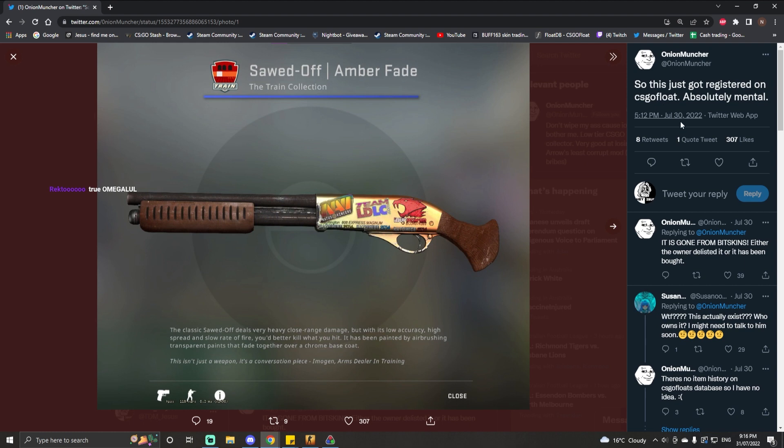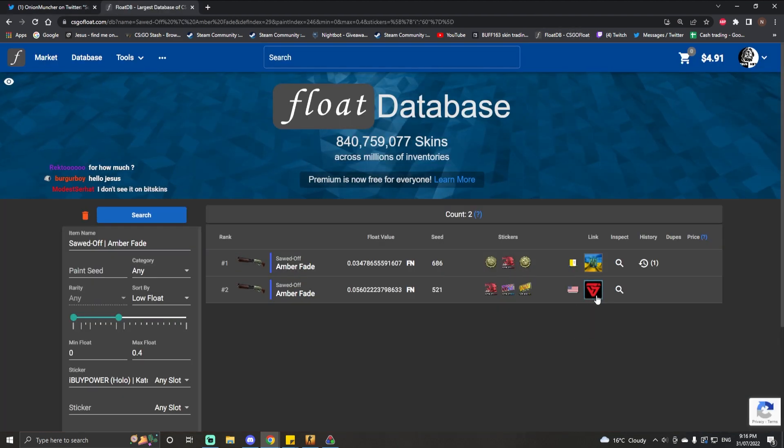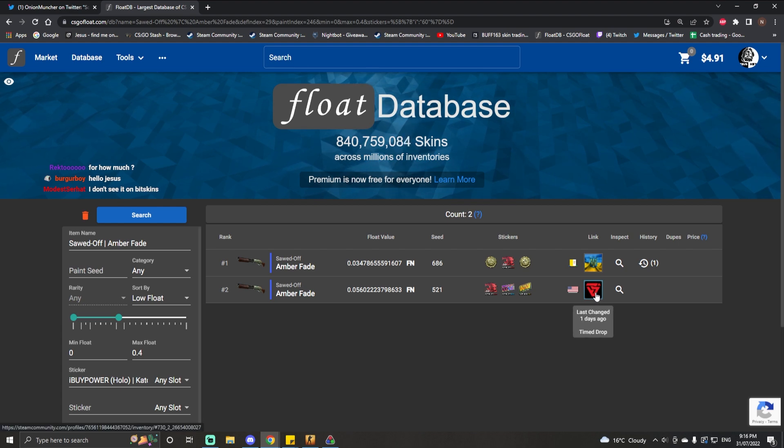We don't know who, by the sounds of things, has whacked it on Bitskins. So two exist, and here is one on Bitskins.